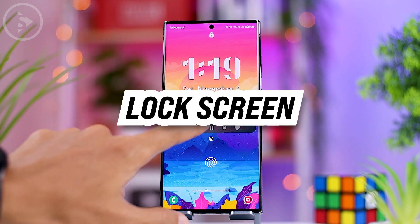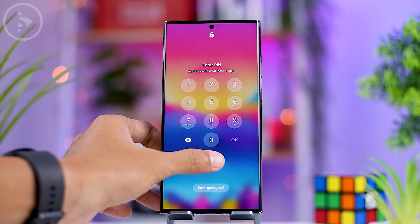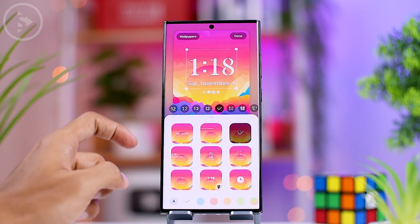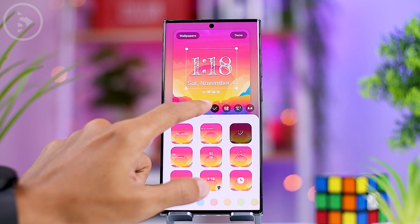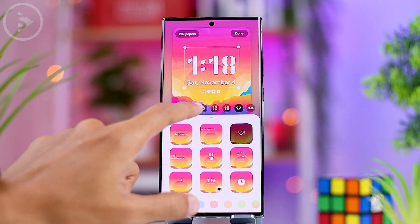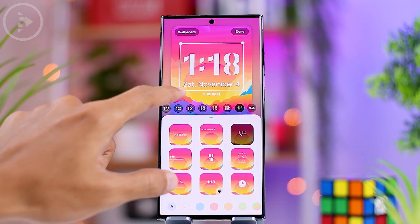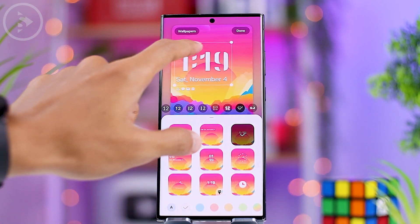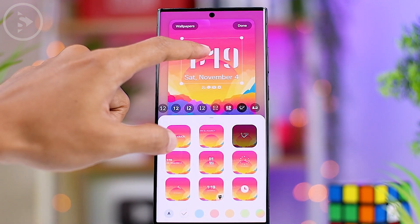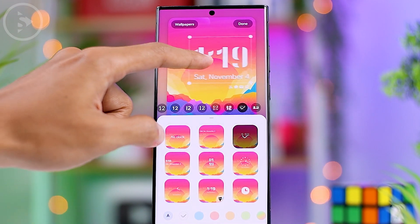Let's take a look at the changes in the lock screen. There are many differences compared to One UI 5.1, which itself had significant changes previously. The latest addition in One UI 6.0 is the flexibility to move the clock's position to the left or right, whereas previously it could only be placed in the center. When you move the clock, the notification icons below it will also automatically adjust accordingly.